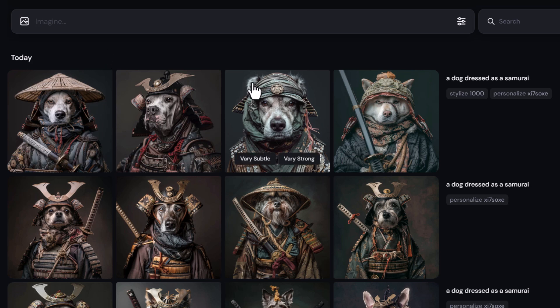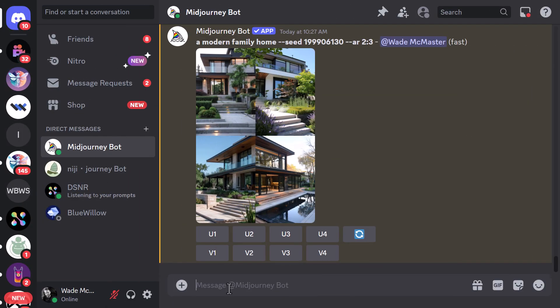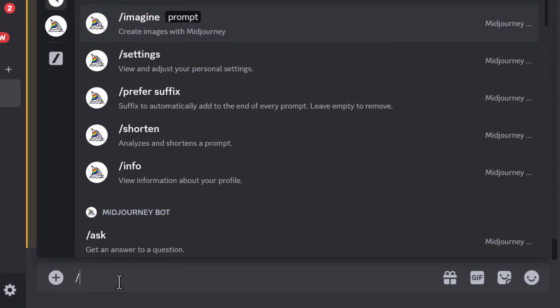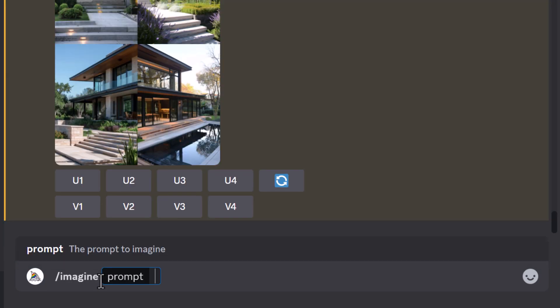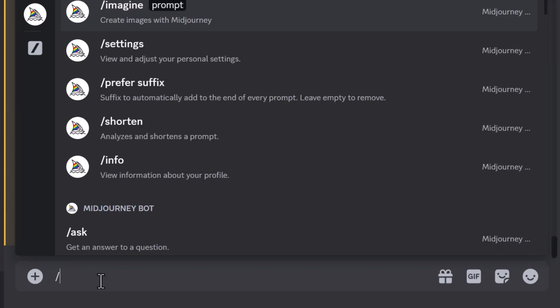This works the same with the same parameters in Discord, but there is one small difference. In Discord, I can do the same thing — type in slash imagine, my prompt, and then --p using the same parameters as before.